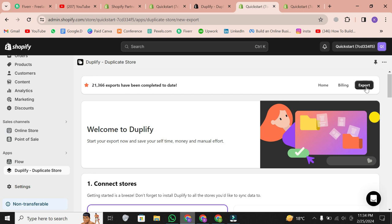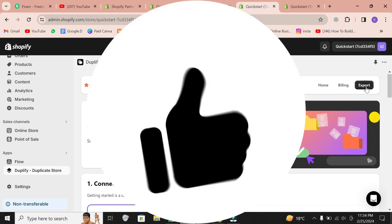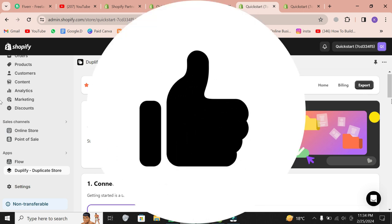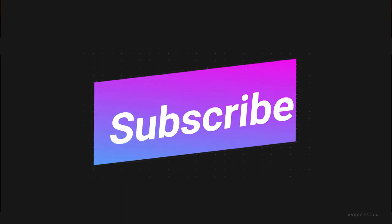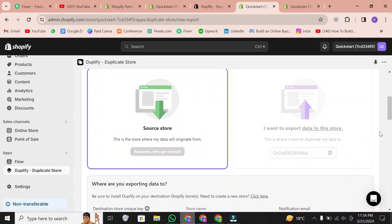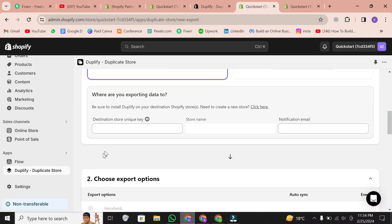If you found this tutorial helpful, don't forget to give it a thumbs up and subscribe for more simplified guides. Thanks for watching, and I'll catch you in the next one.